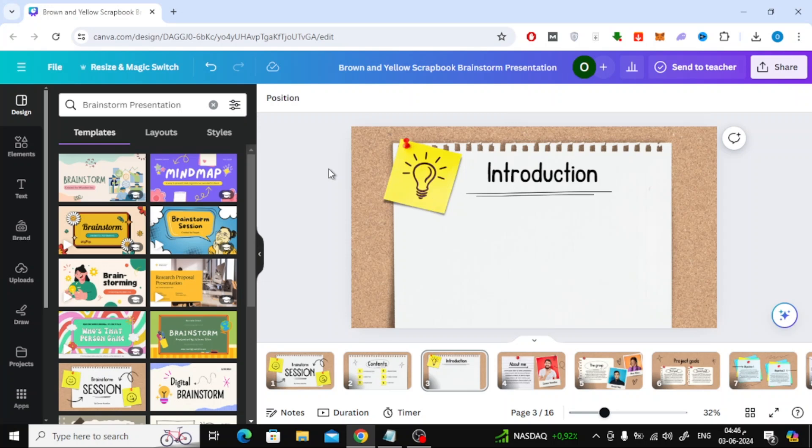In this video I will show you how to insert equation in Canva presentation. Let's start by opening our presentation design.